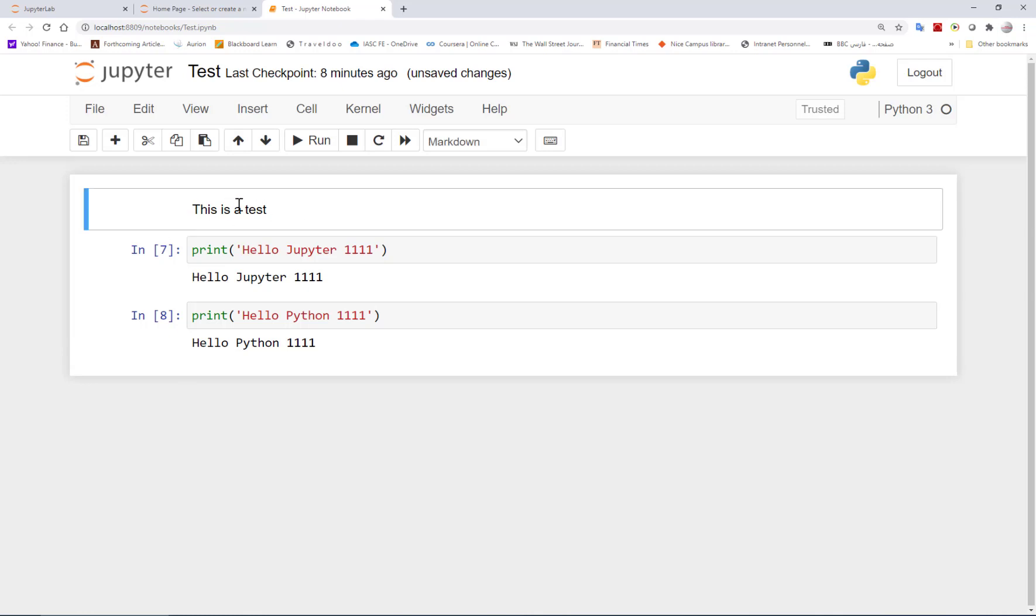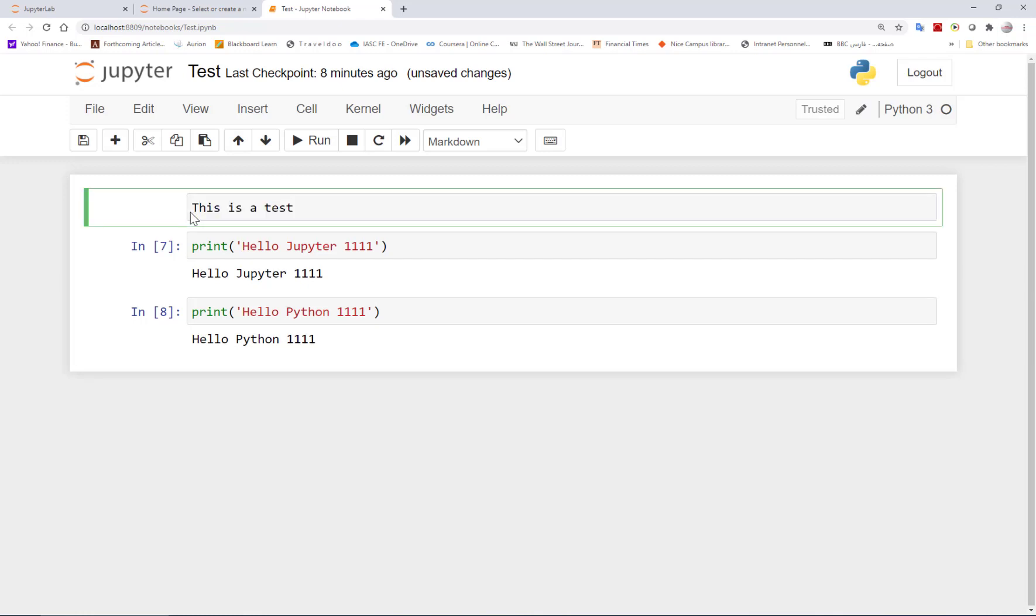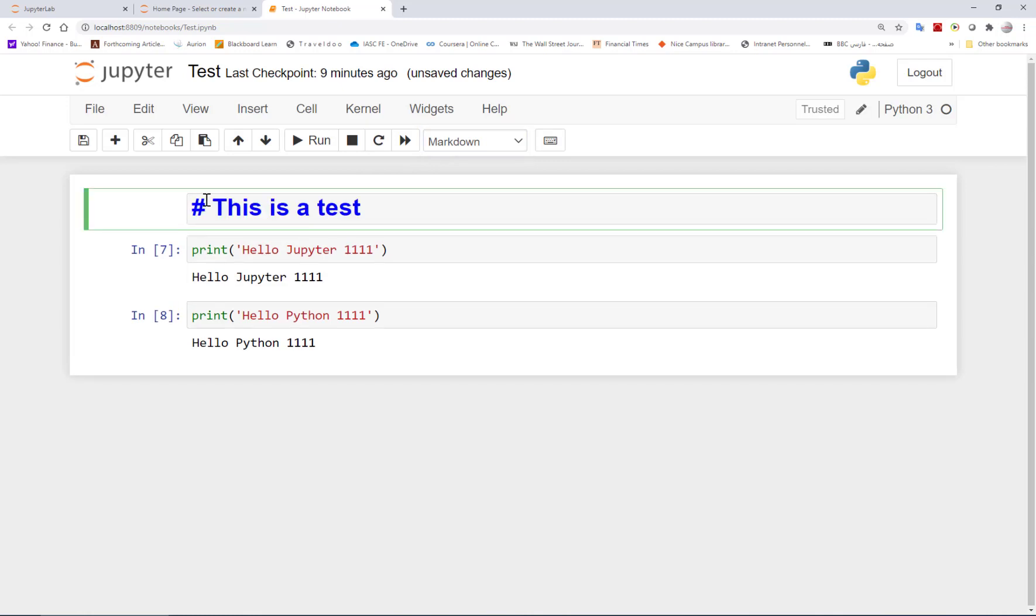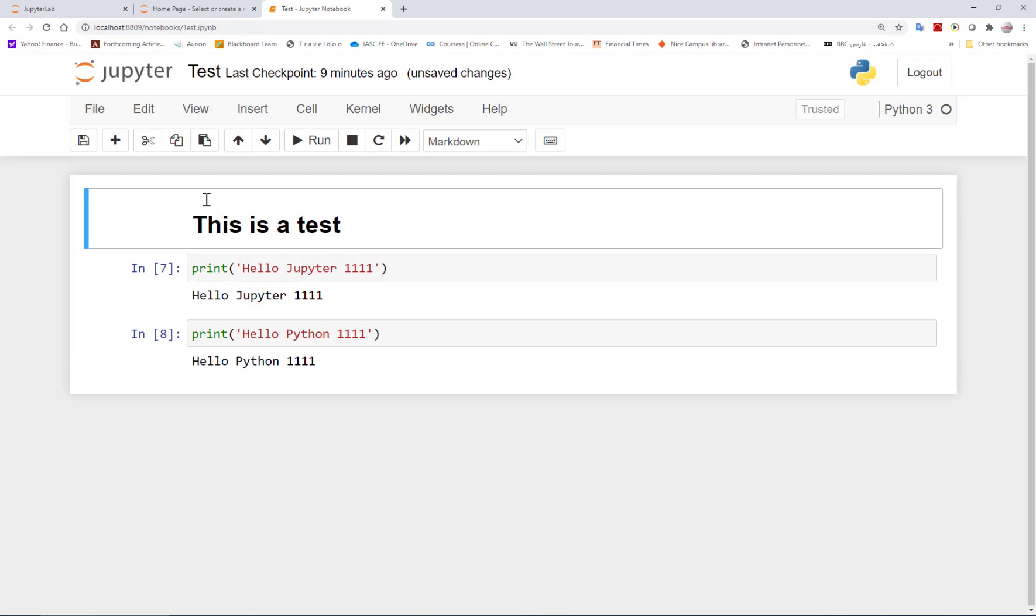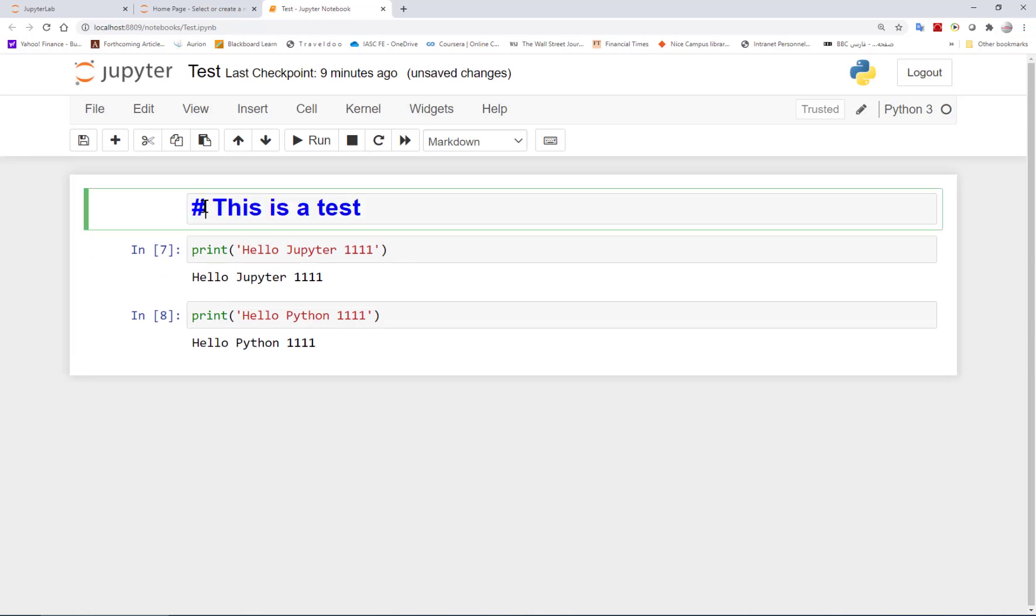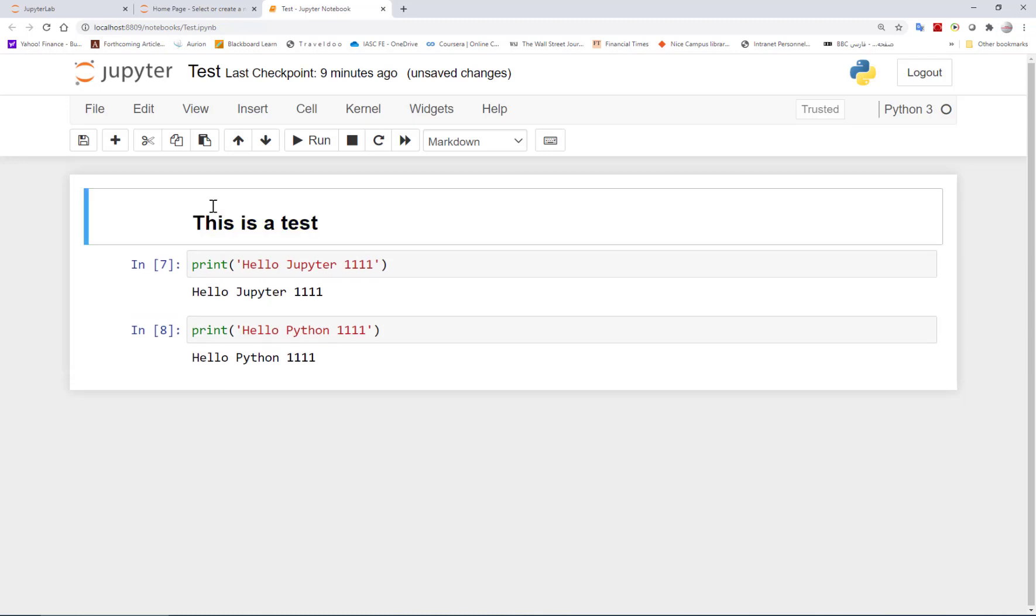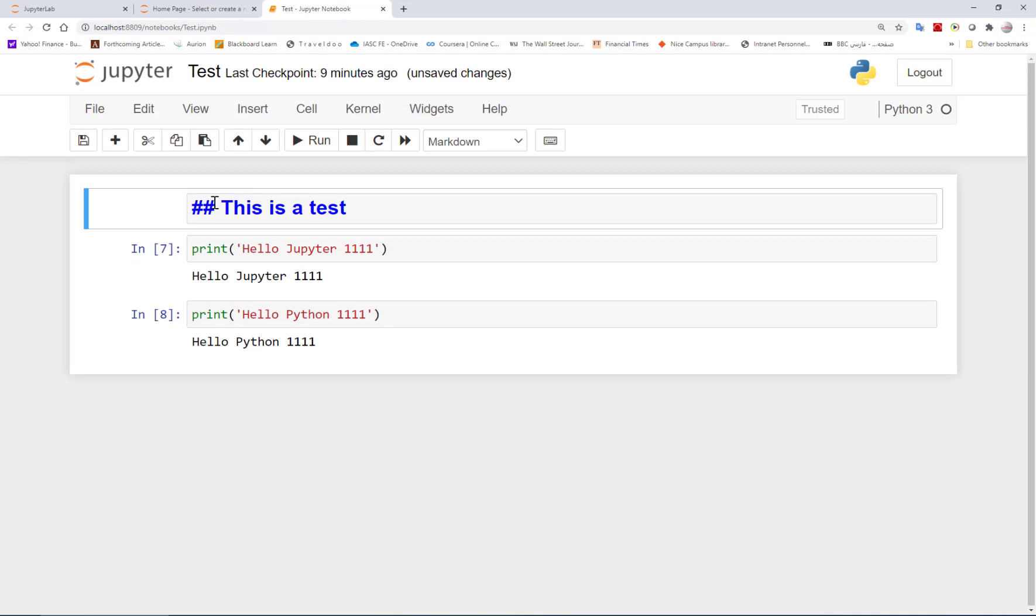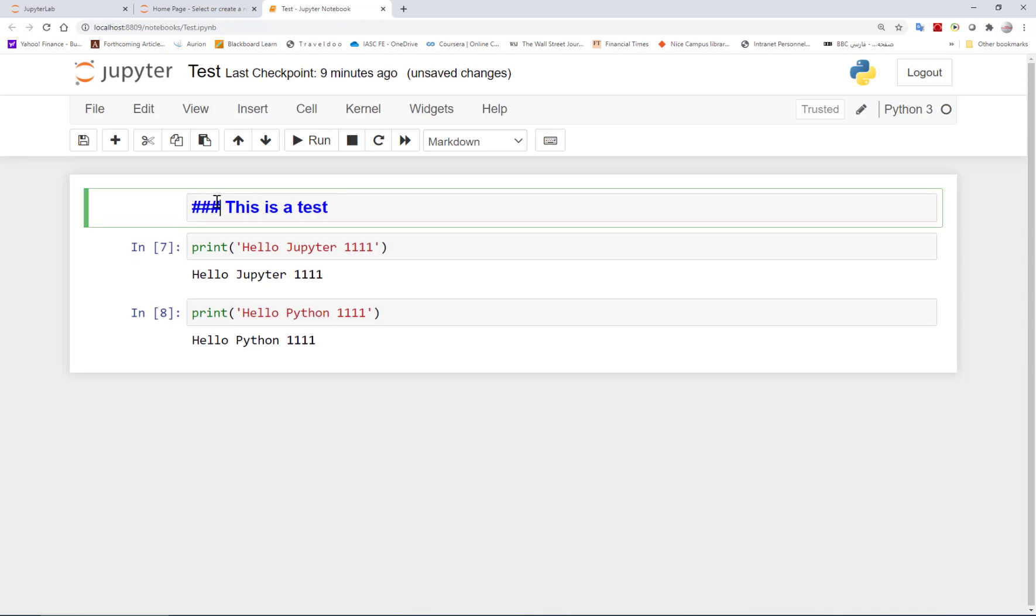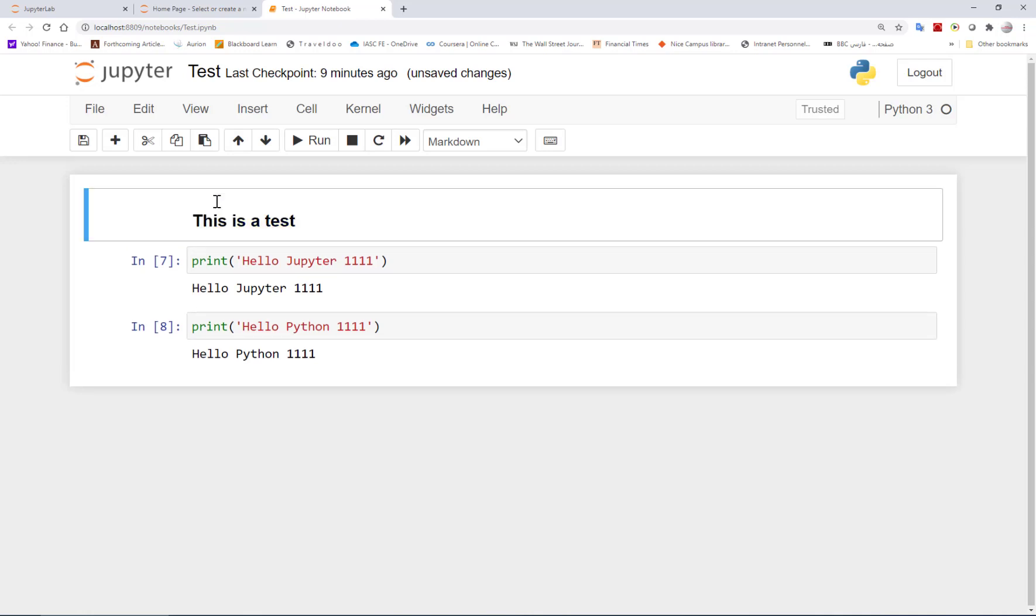So it's just a note to the program. Now if I wanted this to be a sort of heading, I can have a hash sign. And if I run this, it becomes a big heading. I can also do two hash signs. This is a second heading. And I can also similarly have the third one.